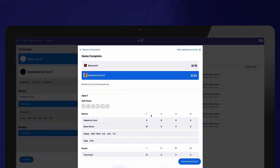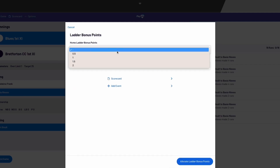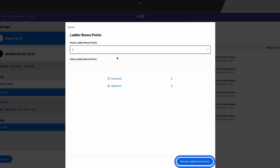Once a team has been dismissed, the target score has been reached, or all overs have been bowled, you will be prompted to end the game. It's important to note that whether the game can continue past the target score being reached is determined by the association settings — this will be applied automatically. Before submitting the game results, if allowed by your association, you can enter bonus points by selecting Add Ladder Bonus Points. You also have one final opportunity to edit the scorecard if necessary.